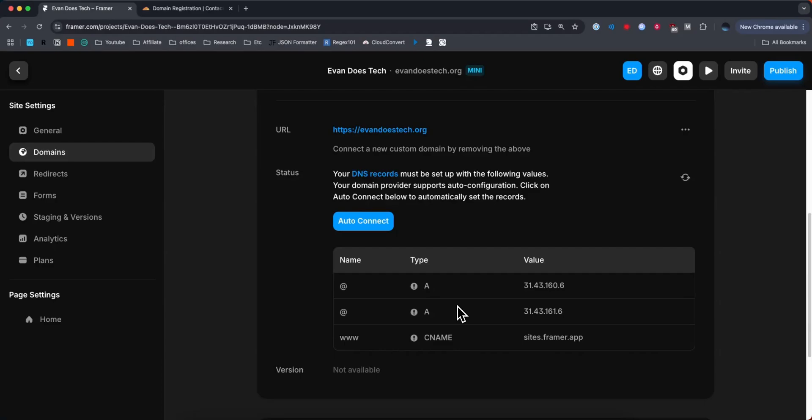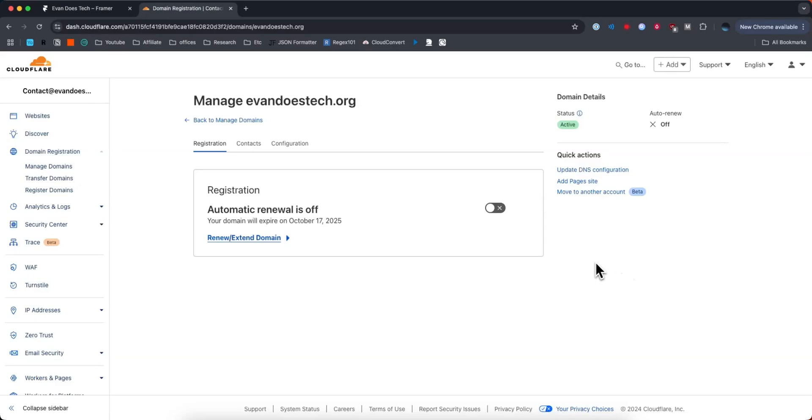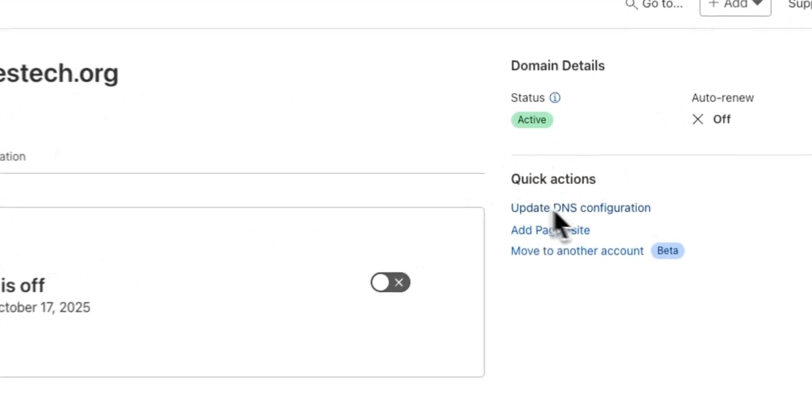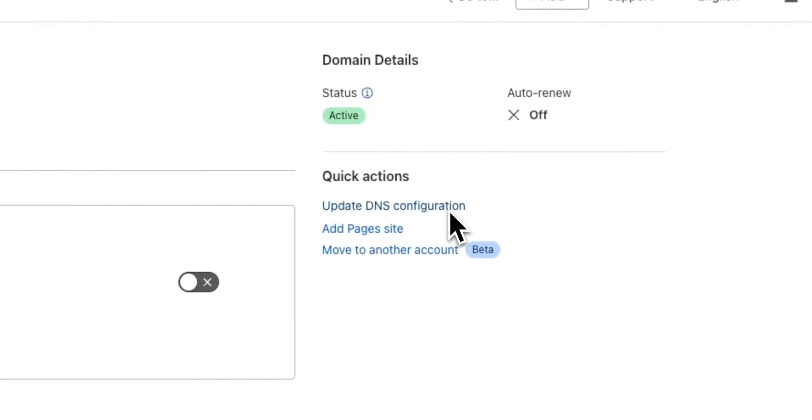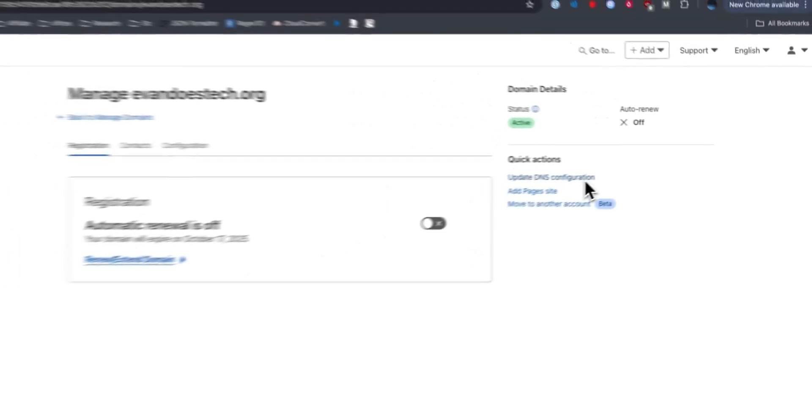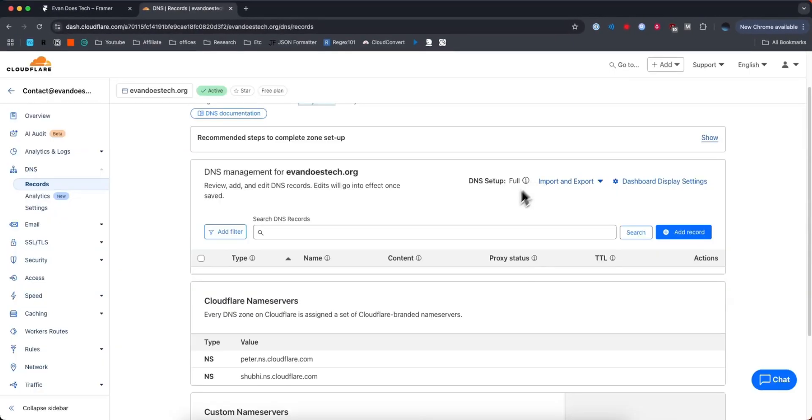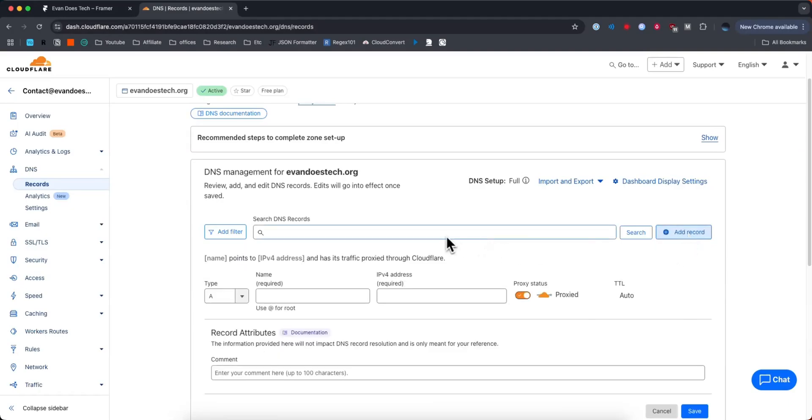a dashboard that you can edit the DNS records on. And so typically it'll say something like update DNS configuration or DNS or DNS records. You want to find that on your specific dashboard. And when you do, you should see a section for records where you'll see an add record button. What we need to do is find the add record button.